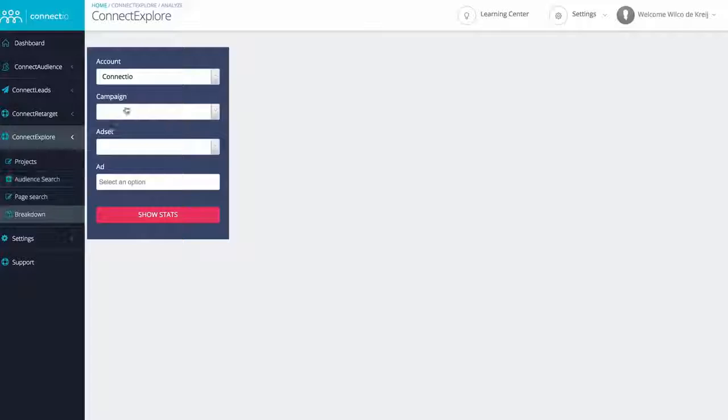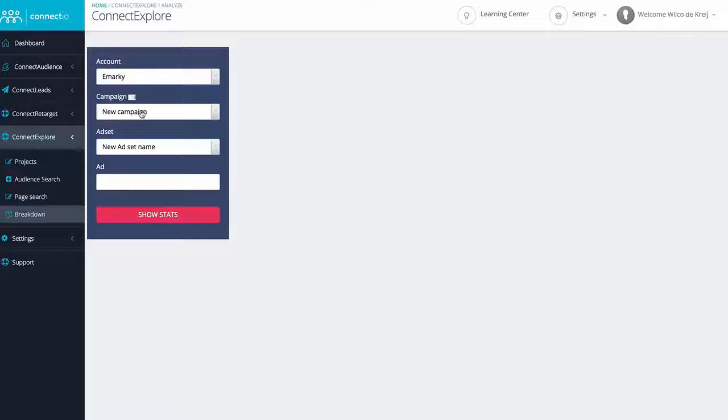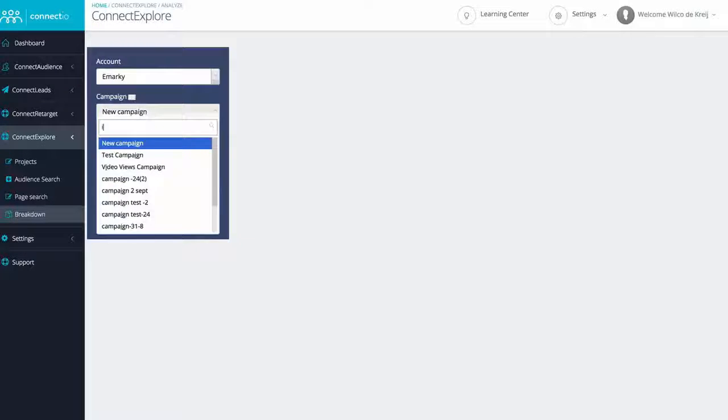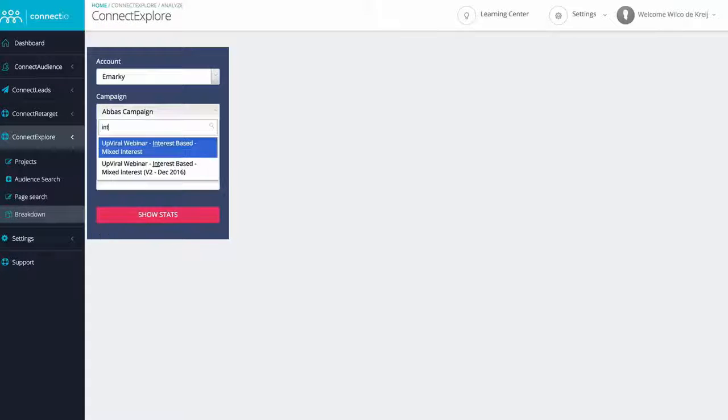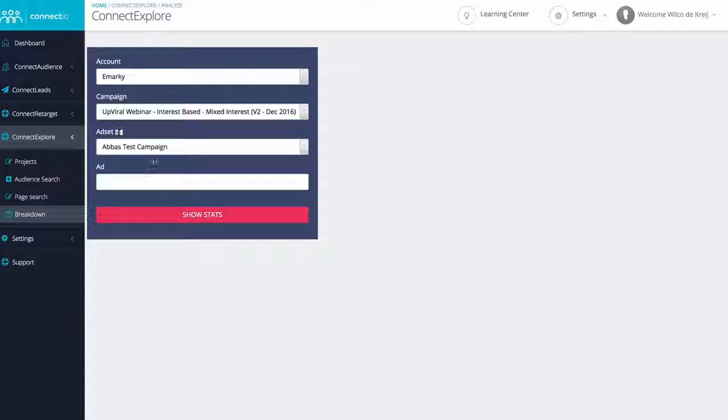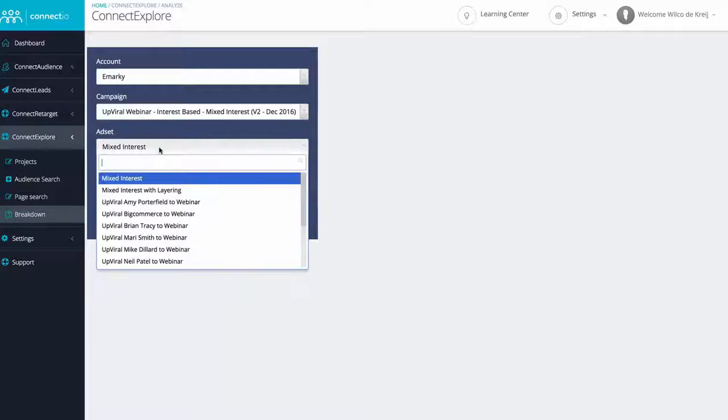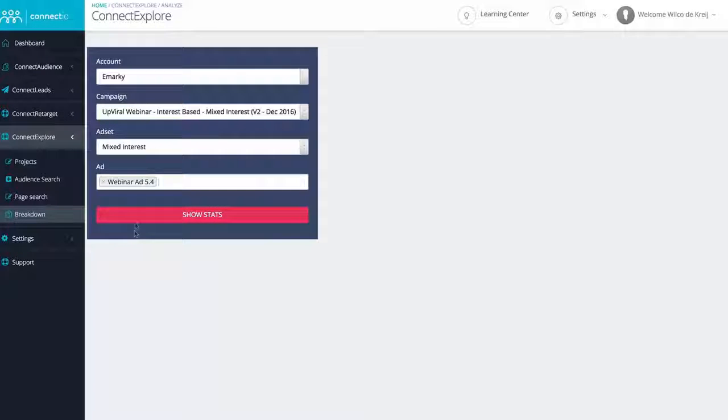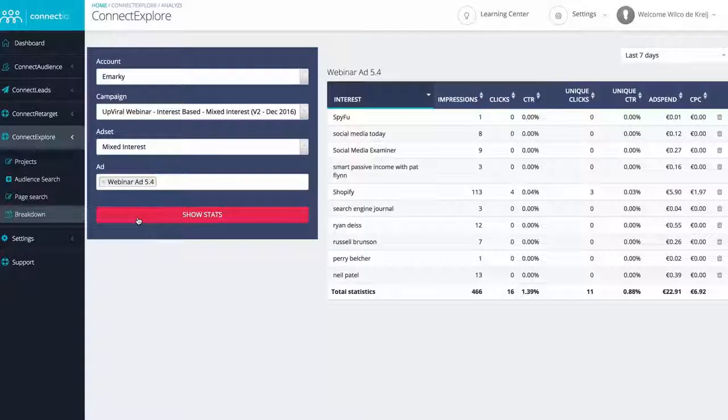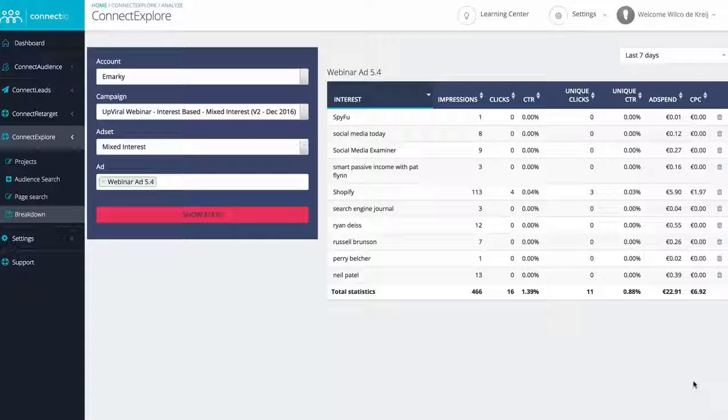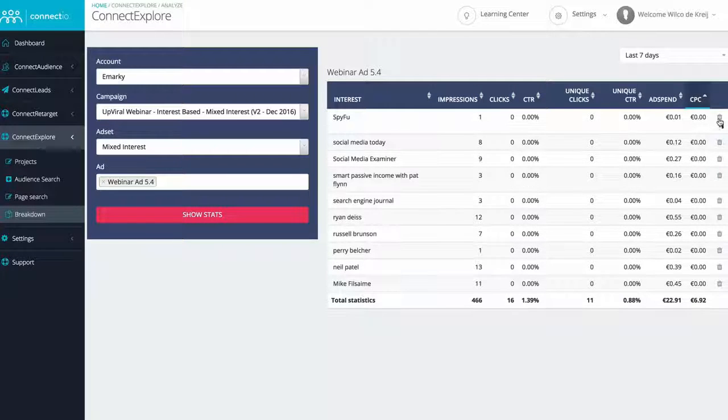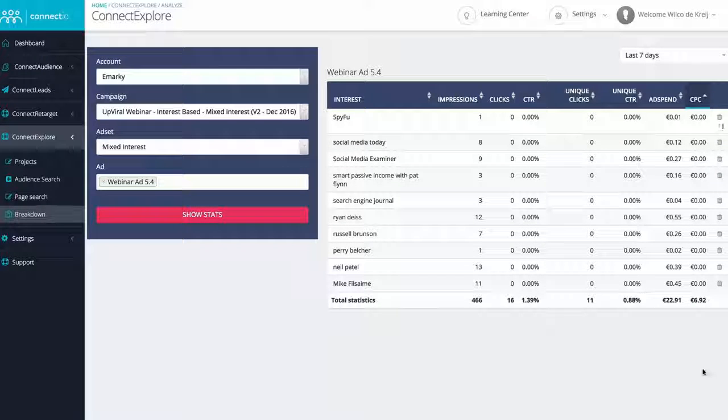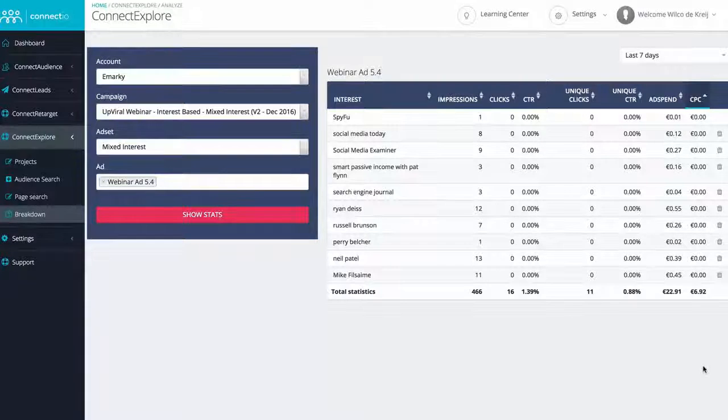We found a way to break down the statistics of any ad in your account on an interest per interest basis. So even if you just have one ad set with one ad, which is targeting hundreds of different interests, we'll show you how your ad is performing for each of those interests separately. And in case you see an interest that's not performing as well as you'd like, you can delete them from your targeting with a simple click, improving your campaign over and over again. And this works for all your interest-based campaigns, regardless of whether you use Connect Explore to find those interests.